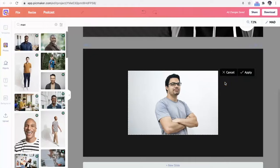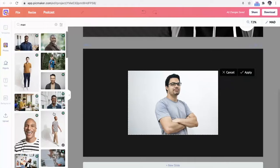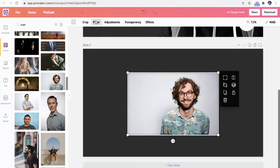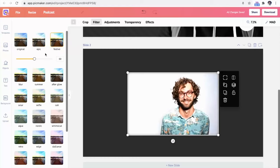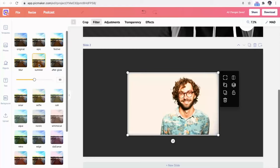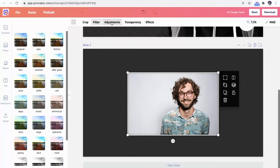You can also choose from more than a hundred million stock photos and icons. And by using the filters, adjustments, and effects, you can make any photo your own.